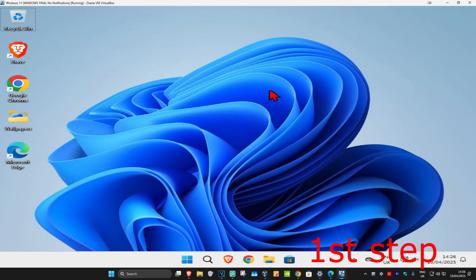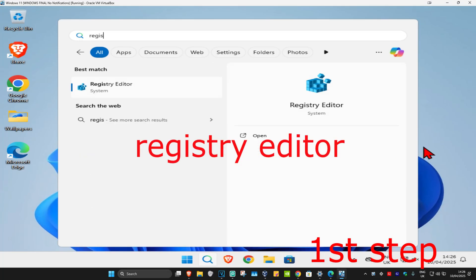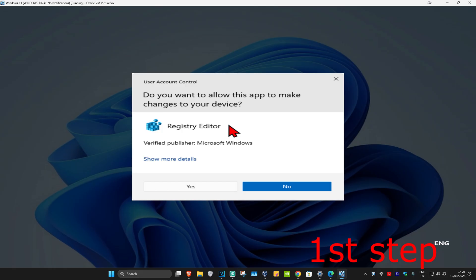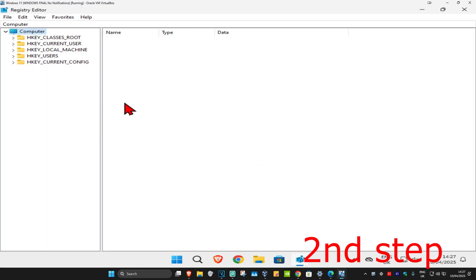For the first step, head to search and type in Registry Editor. Click on it and then click yes. This will come up and you can follow everything I'm going to be doing up here.